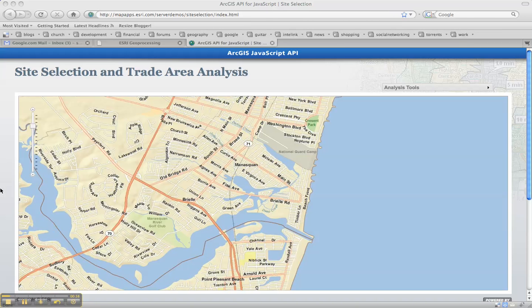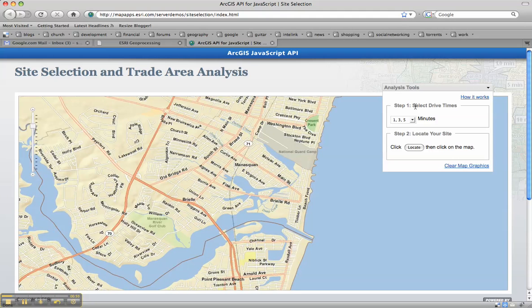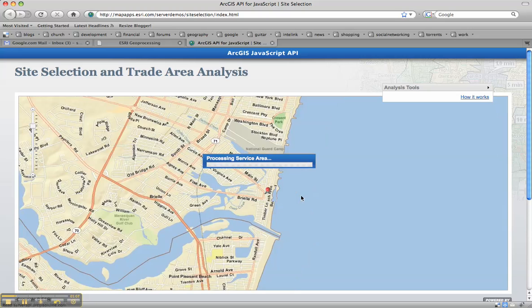To demonstrate this I'm going to take a look at a great little ESRI demo that's up online on one of the demo servers. It's called Site Selection and Trade Analysis. The idea here is that I use my analysis tools to select the drive time — I choose one, three, and five minutes, which is the default — and locate a site on the map. When I click a point, it's going to estimate based on a network allocation geoprocessing task how far I can drive within one, three, and five minutes.